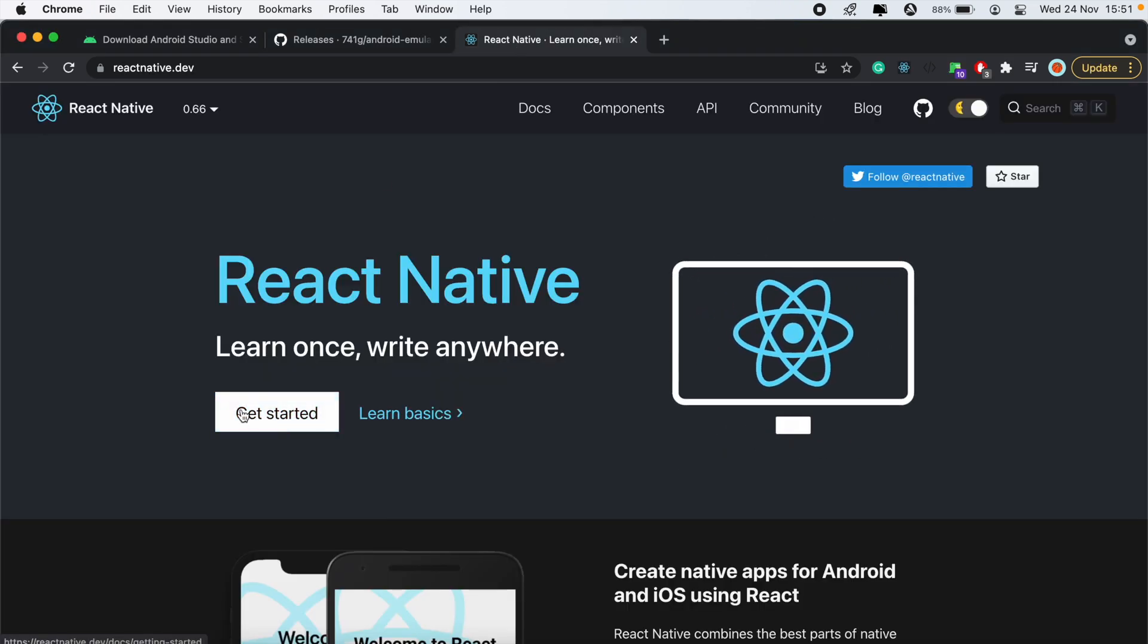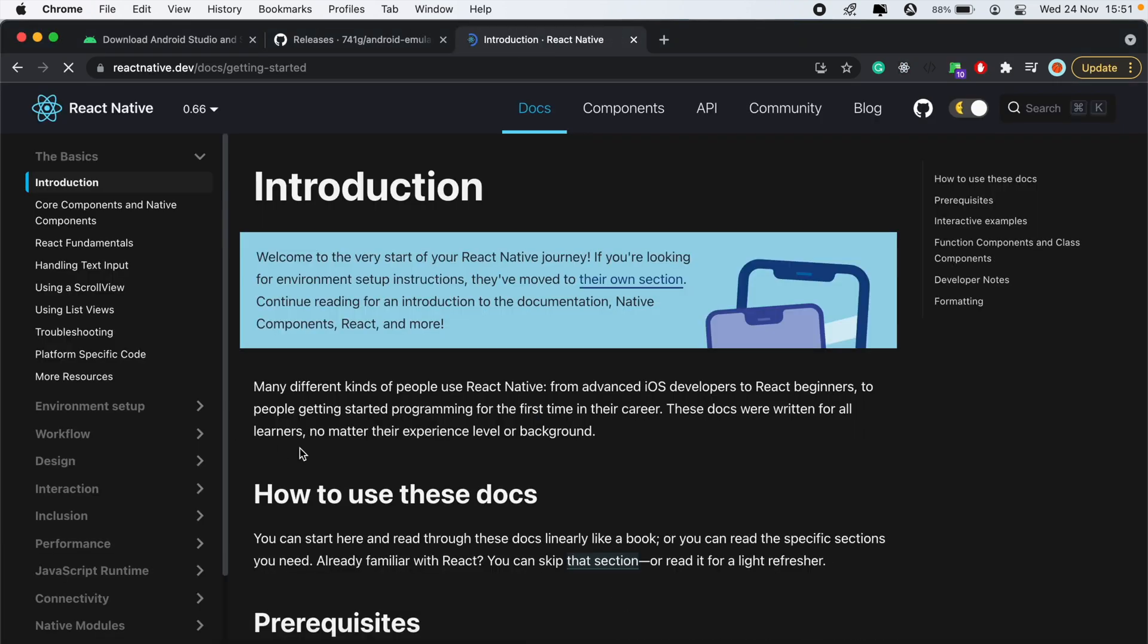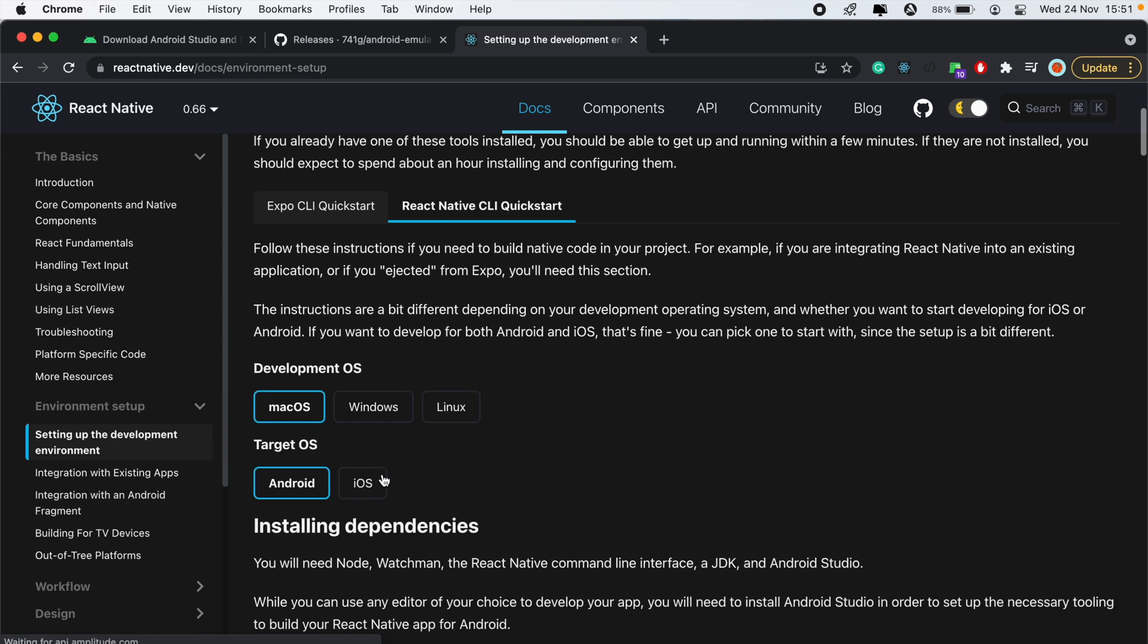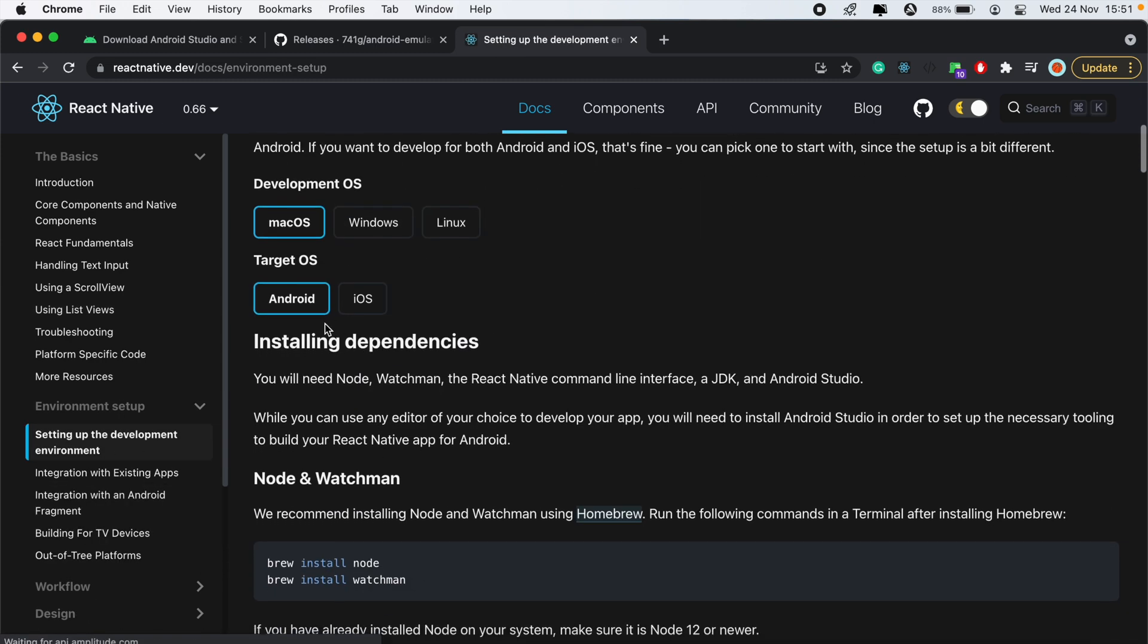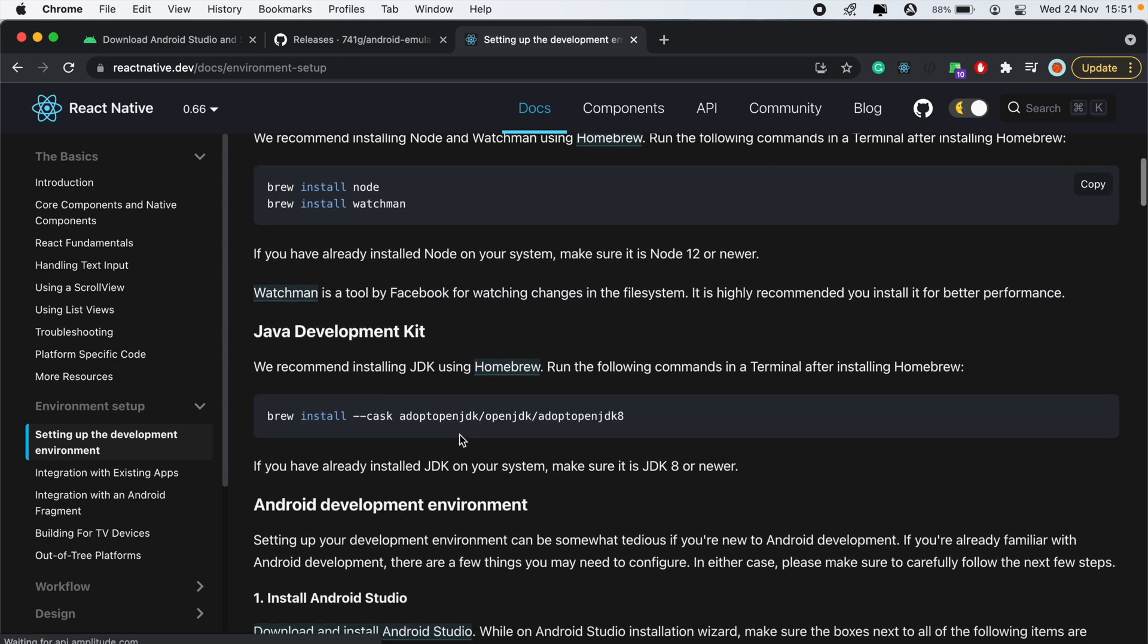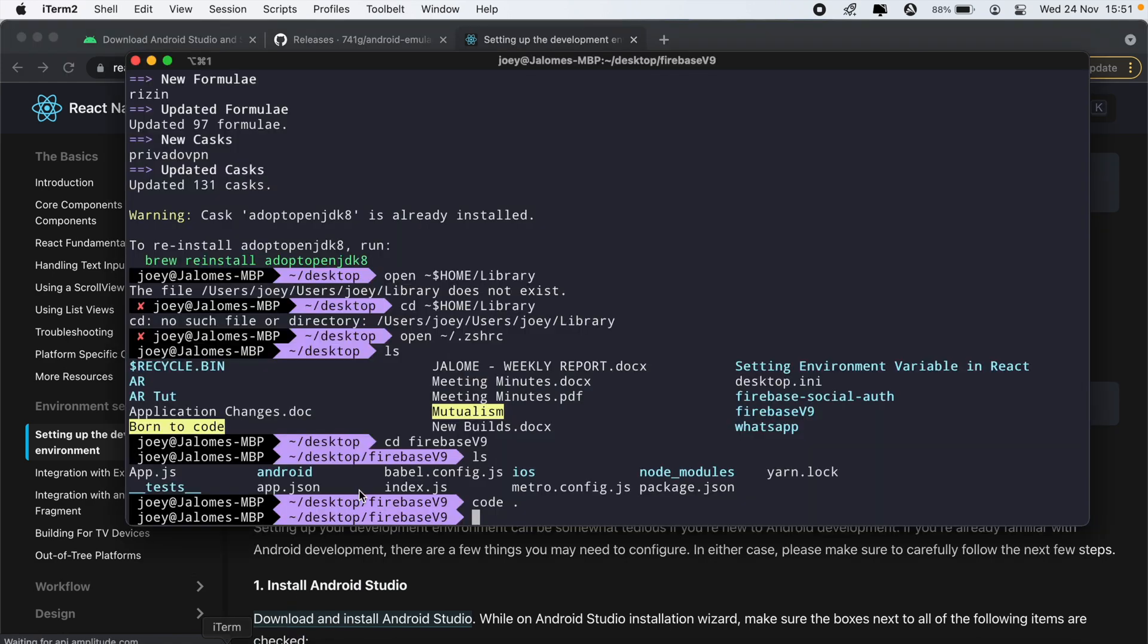And then before you continue, if you head back to the React Native website and get started and environment setup for Android, make sure that you follow all these steps. That you have Node installed, Watchman, and also run this line here to install the Java development kit.